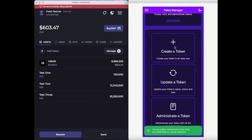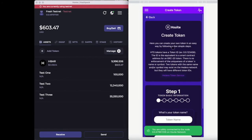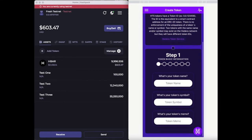H-Bar Suite Token Manager: how to create a token. When you select the Token Manager feature on our app, click on the option 'Create a Token' and it will show you all the steps necessary to fill in order to create your HTS token, such as token name, symbol, and memo.